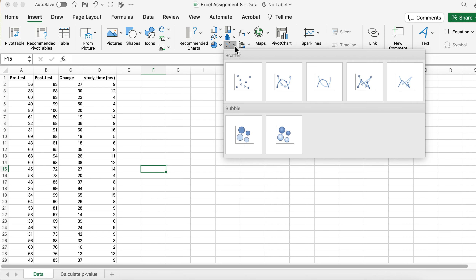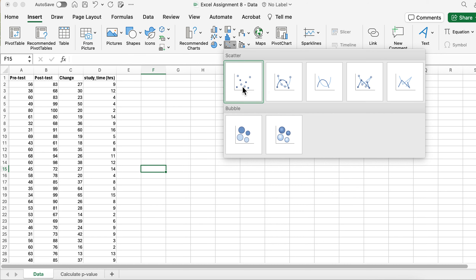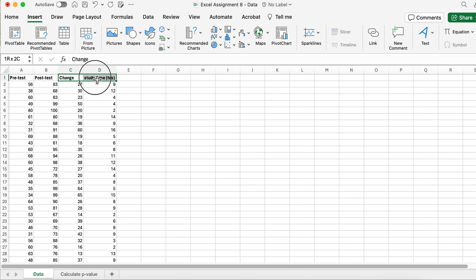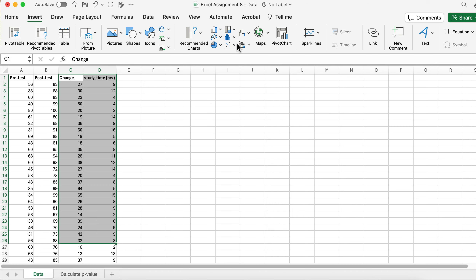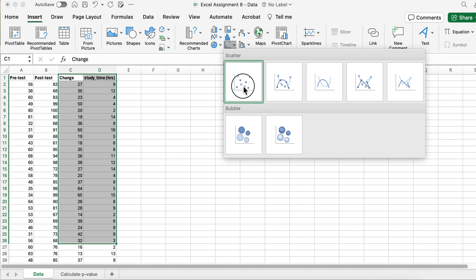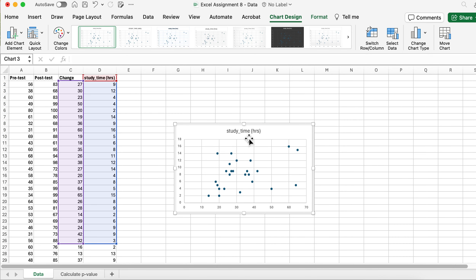A scatterplot plots each individual data point with two different variables. If I want to look at the amount of change in the exam score and study time in hours, and I'm checking for 25 people, I would select the data and it gives me this scatterplot. This shows the change from pretest to posttest — how many percent did this change?